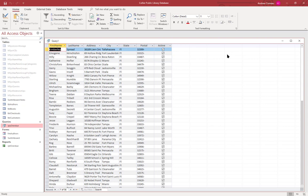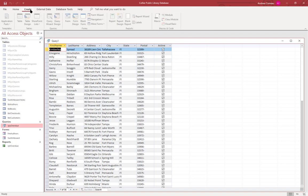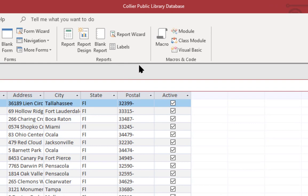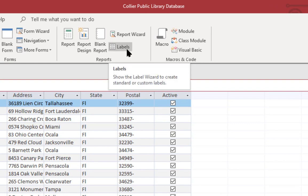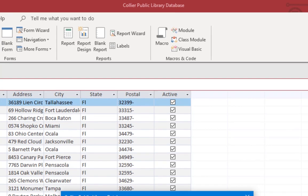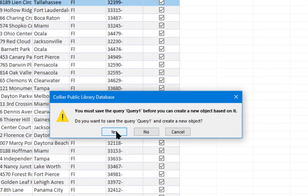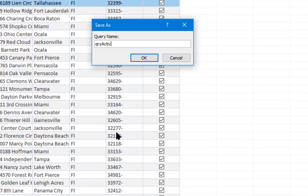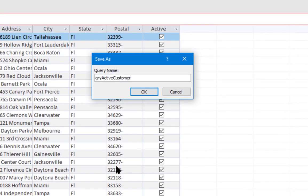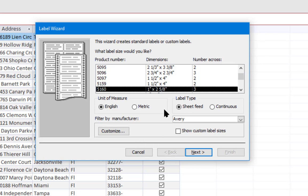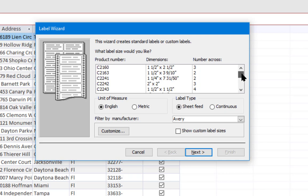We'll go over to Create and under the Reports section we'll select Labels. It's asking to save the query first. You actually do need a data set to run labels from. If you're going to create labels, you have to have something to supply the data. So I'm going to say yes and query active customers.